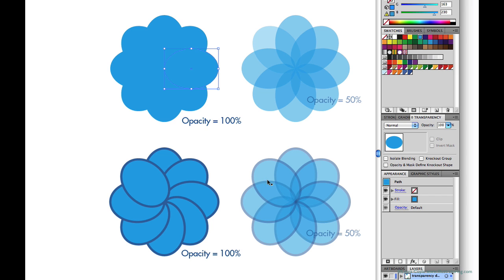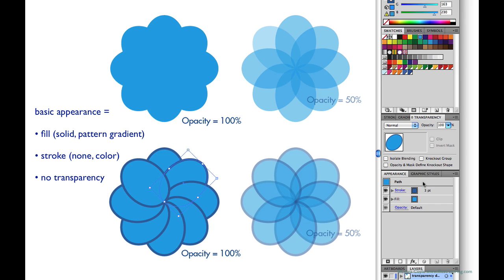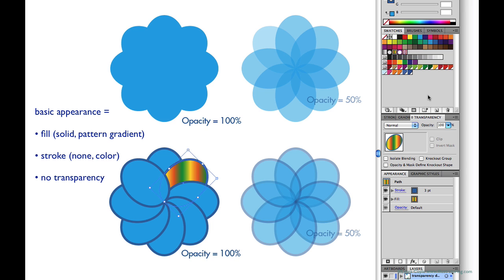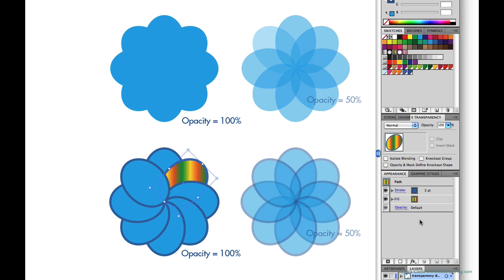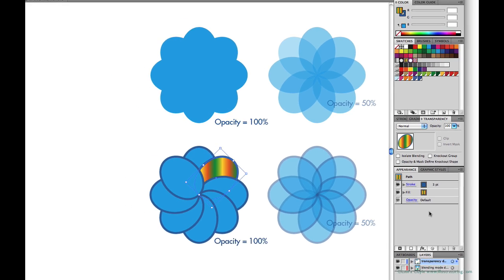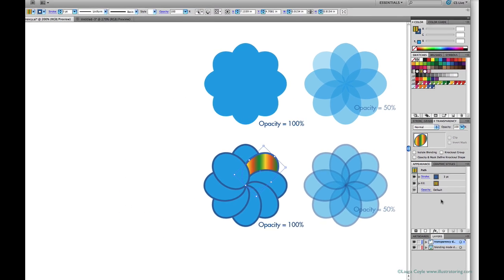And same for this shape here with the blue stroke. This is a basic appearance: a fill, a stroke, and default opacity. I could make this a pattern fill. I could even make it a gradient fill and Illustrator would still consider this to be a basic appearance. And when you're working in the realm of basic appearance there's really no major pressing need to get into the appearance panel.